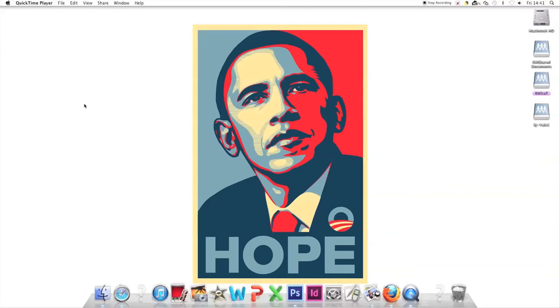Shepard Fairey was a street artist who made this poster during the 2008 presidential campaign in support of Barack Obama.